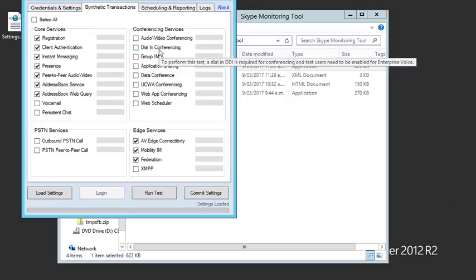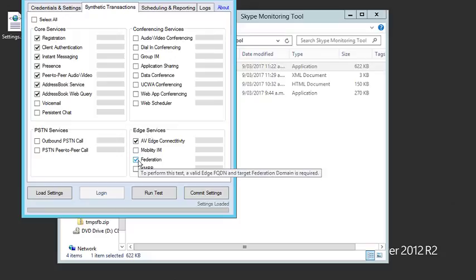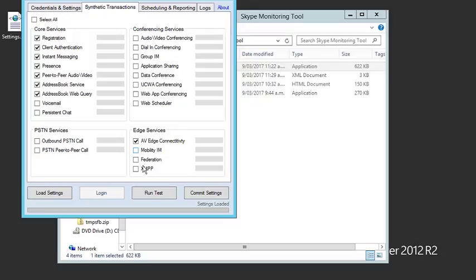The conferencing services I consider non-core—they take a bit longer to do. The audio video conference and dial-in conference have specific requirements and take up to a minute sometimes more to complete. I'll leave them out of my example. My federation isn't properly configured. I'm going to run some tests against the ones I've selected for now.